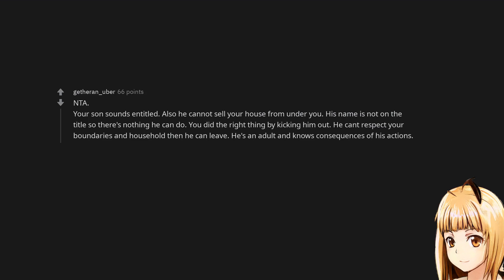Not the asshole. Not the asshole. Your son sounds entitled. Also he cannot sell your house from under you. His name is not on the title so there's nothing he can do. You did the right thing by kicking him out. He can't respect your boundaries and household then he can leave. He's an adult and knows consequences of his actions.